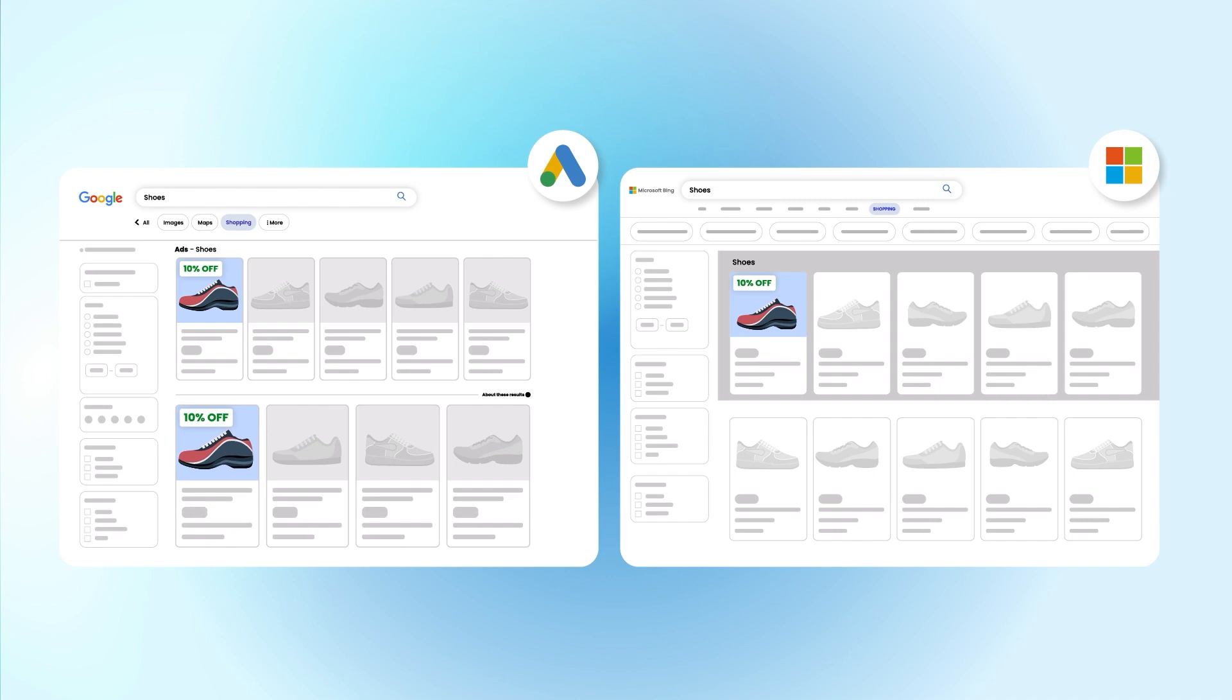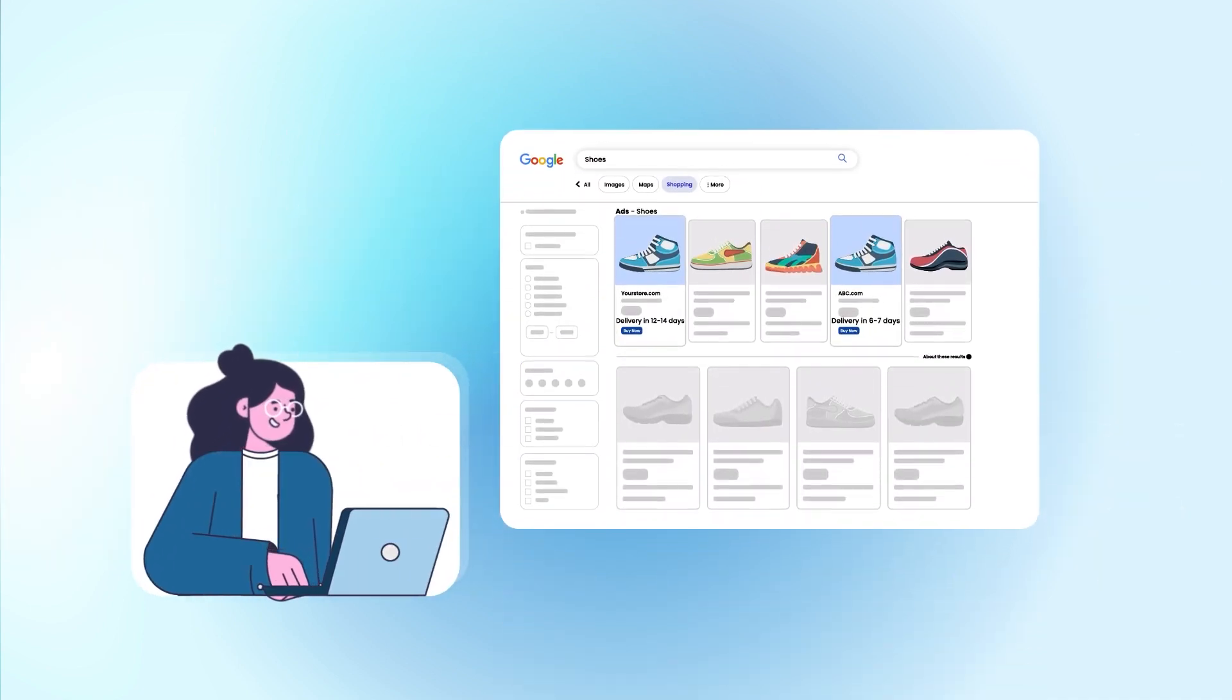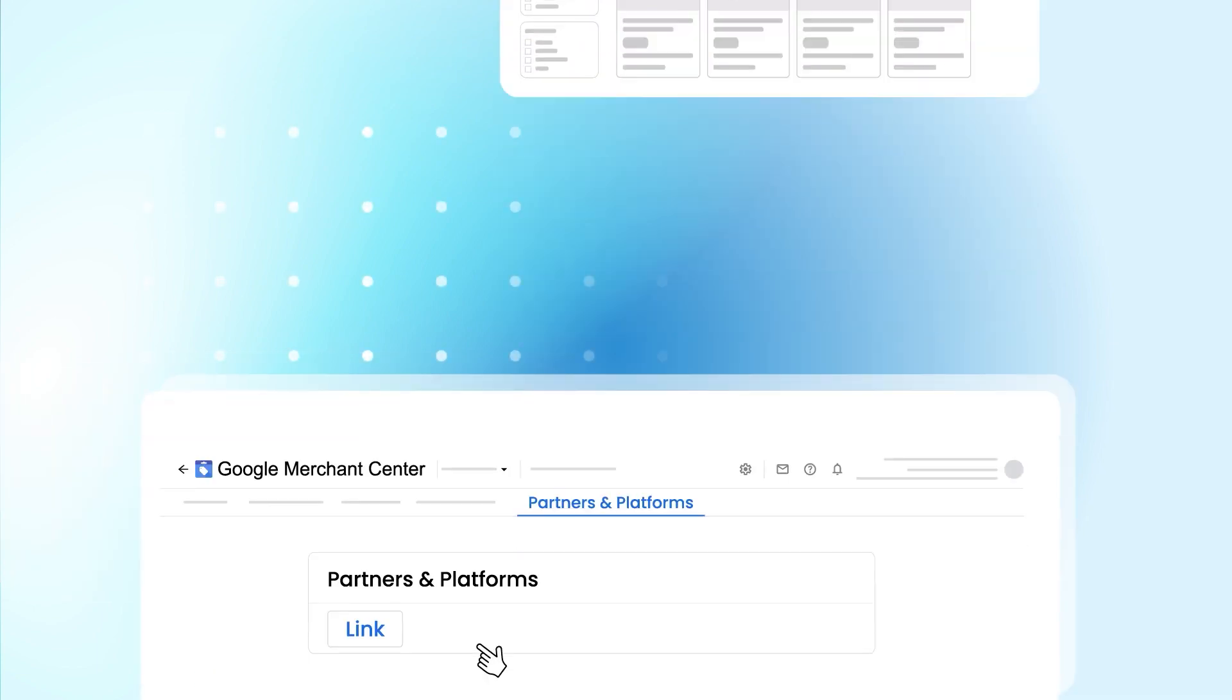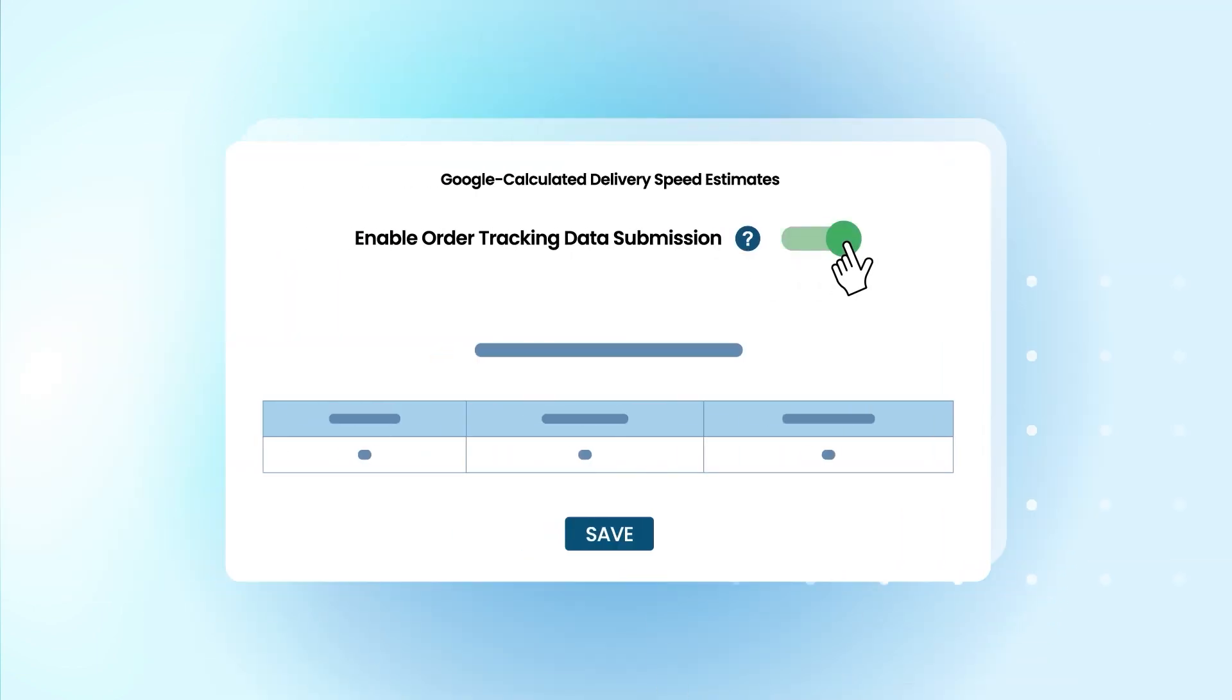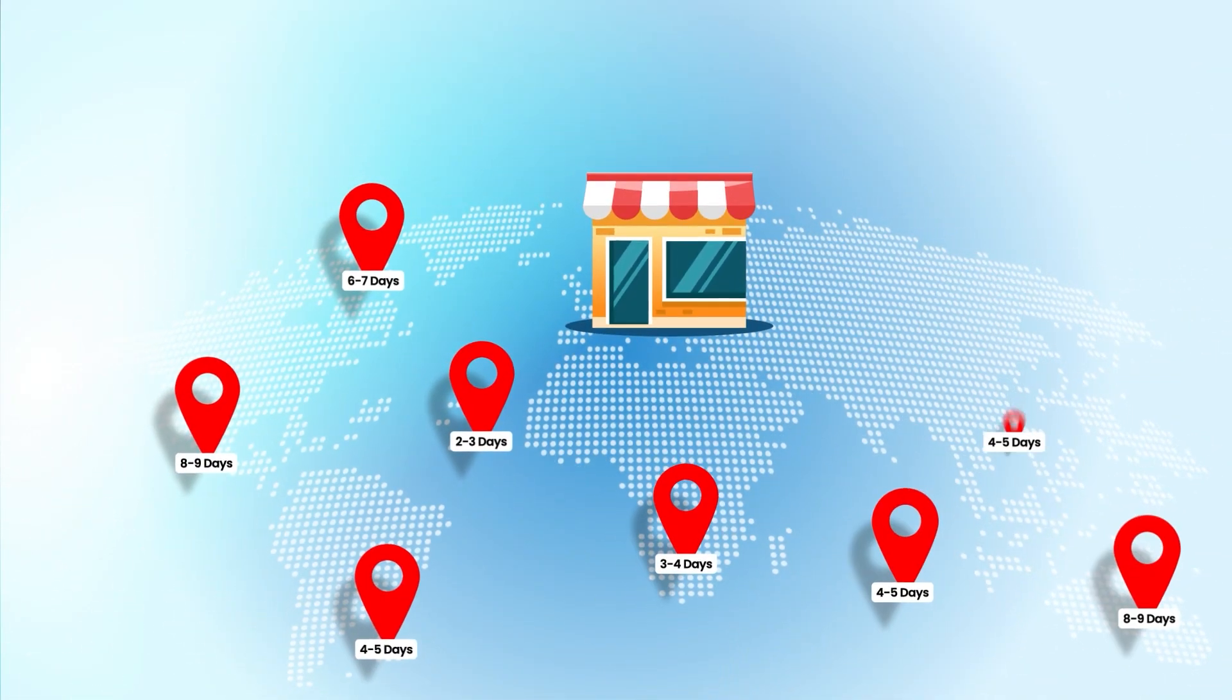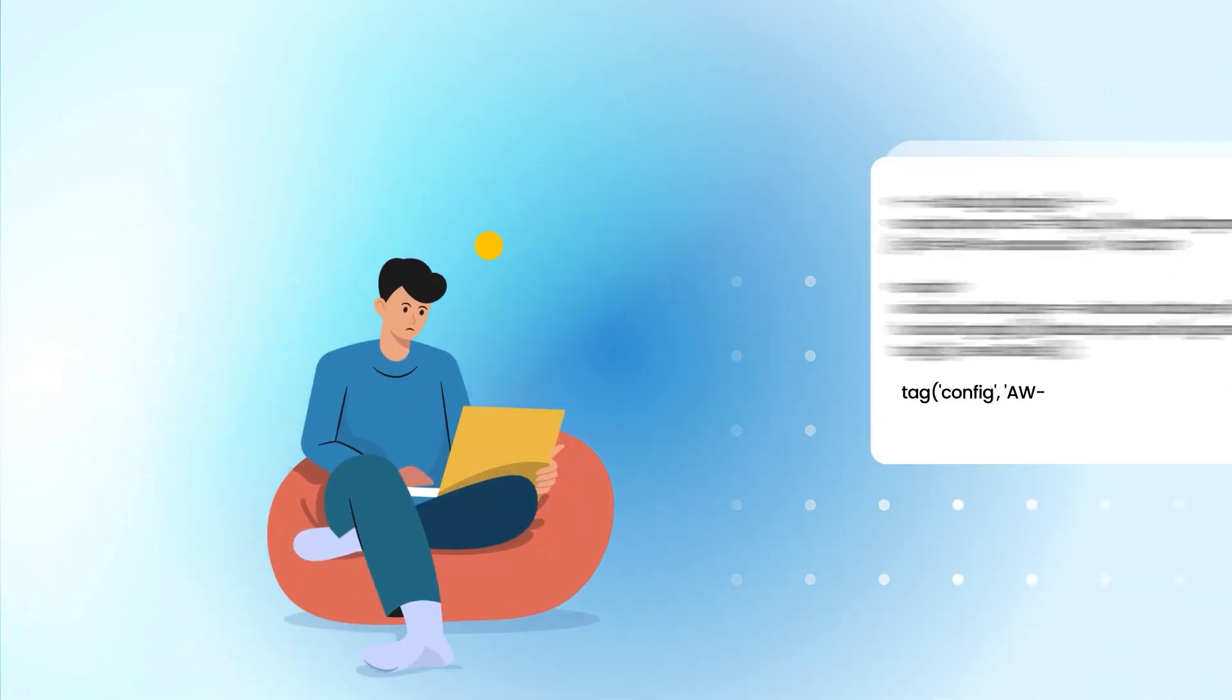Considering shipping speed a determining factor in customers' purchase decisions, we have partnered with Google to offer Google-calculated delivery speed estimates, which enhances the delivery experience based on the customer's location.